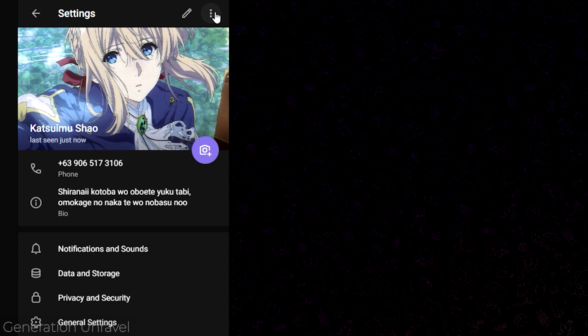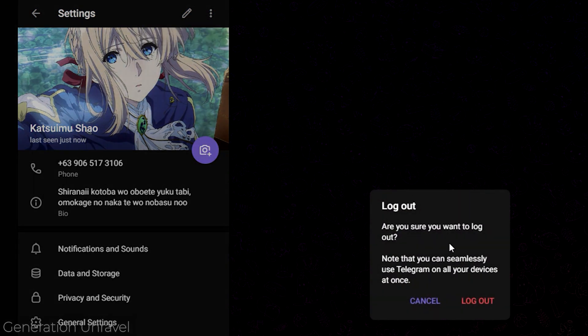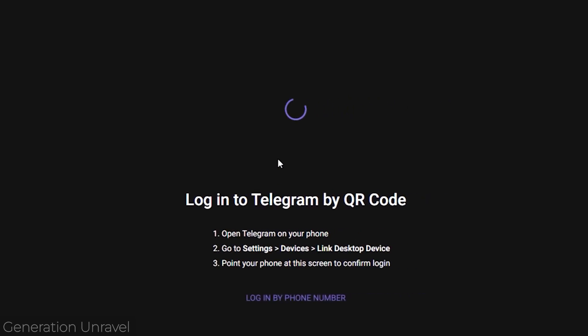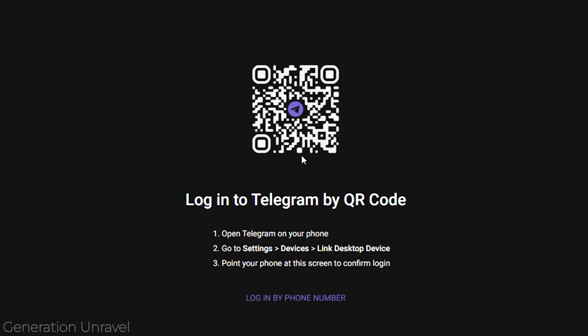Then click on log out and it will log out your account from this device seamlessly. As you can see, you're now sent back to your login page. That is how you log out an account, a Telegram account from your PC easily.